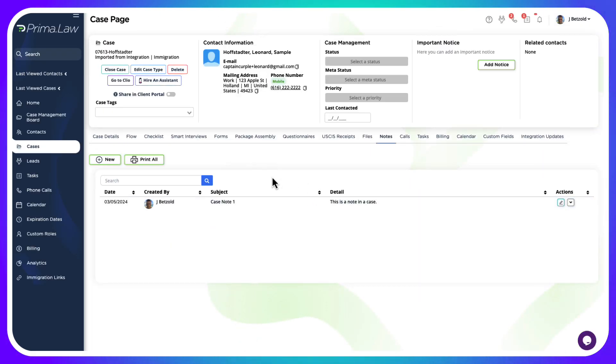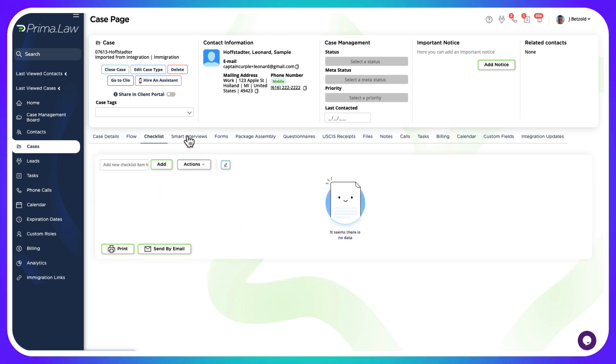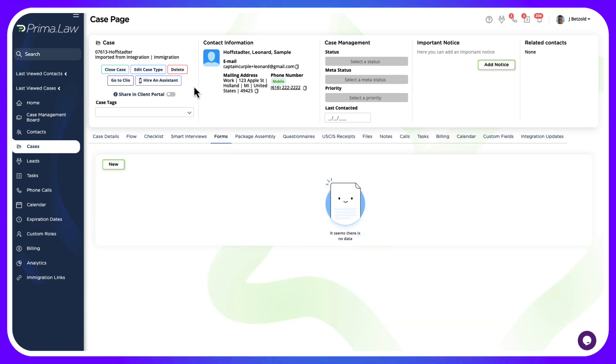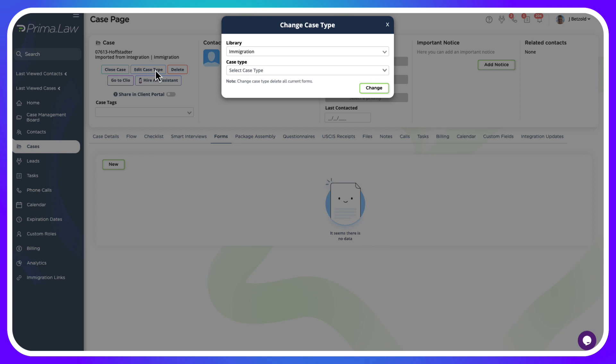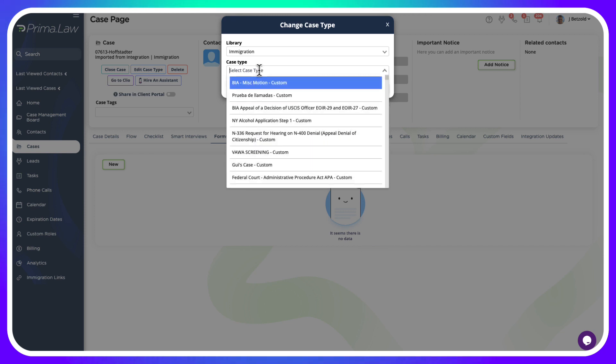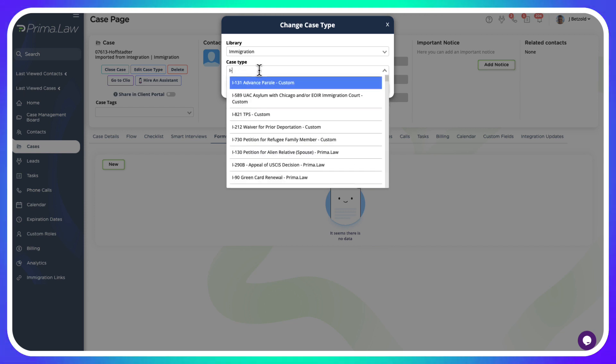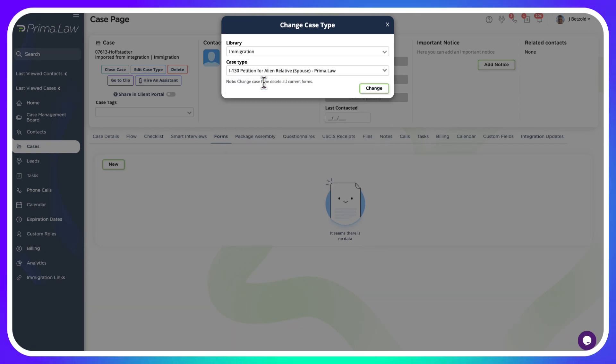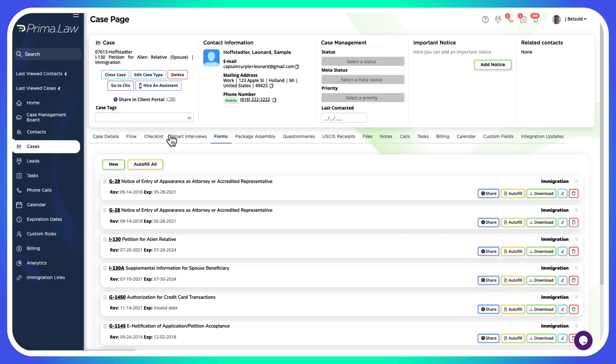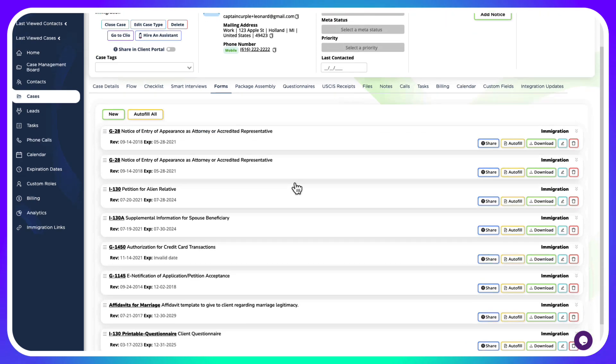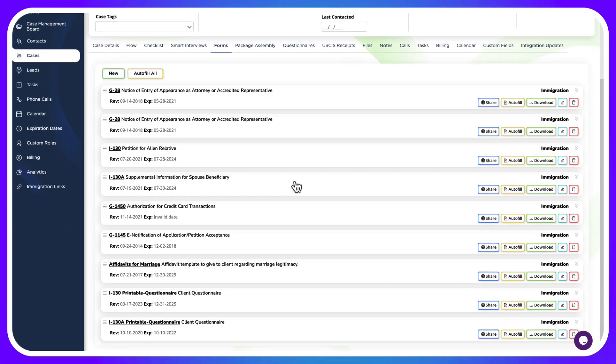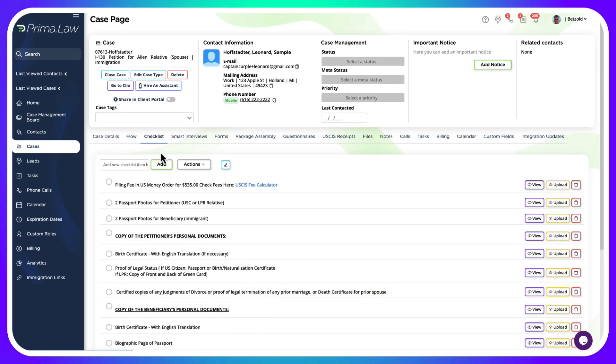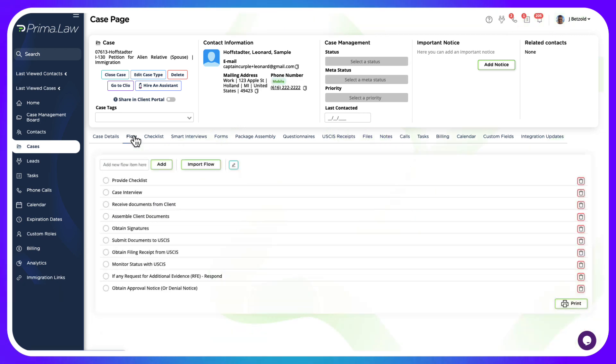Because this is an I-130 family petition, by default Clio doesn't have checklists or flows or the forms to import. What we're going to do is edit the case type here inside of Prima and change that to the I-130 petition for alien relative or spouse. By changing that, it's going to update and give us those list of forms we're going to need to complete this case. It's going to provide us with our checklist and give us these case flow items.